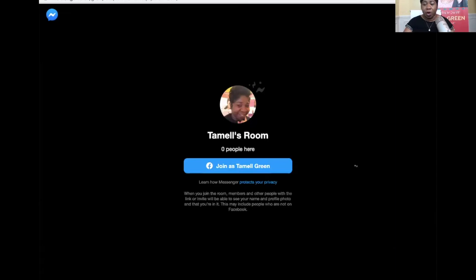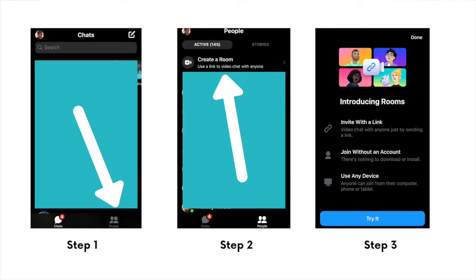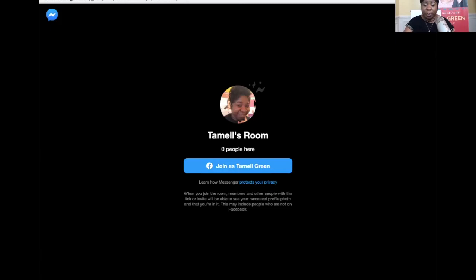All right. So if you're on your desktop, I'm going to share my screen with you to show you how to do this. Now if you're on your desktop, you should be able to see my screen. I'm inside of Messenger. When you first get there, you'll see where it says 'Create Room.' Once you click on that, you'll actually see this space right here. You see my profile picture — it says Tamelle and zero people are here. So now I'm going to join as Tamelle Green.